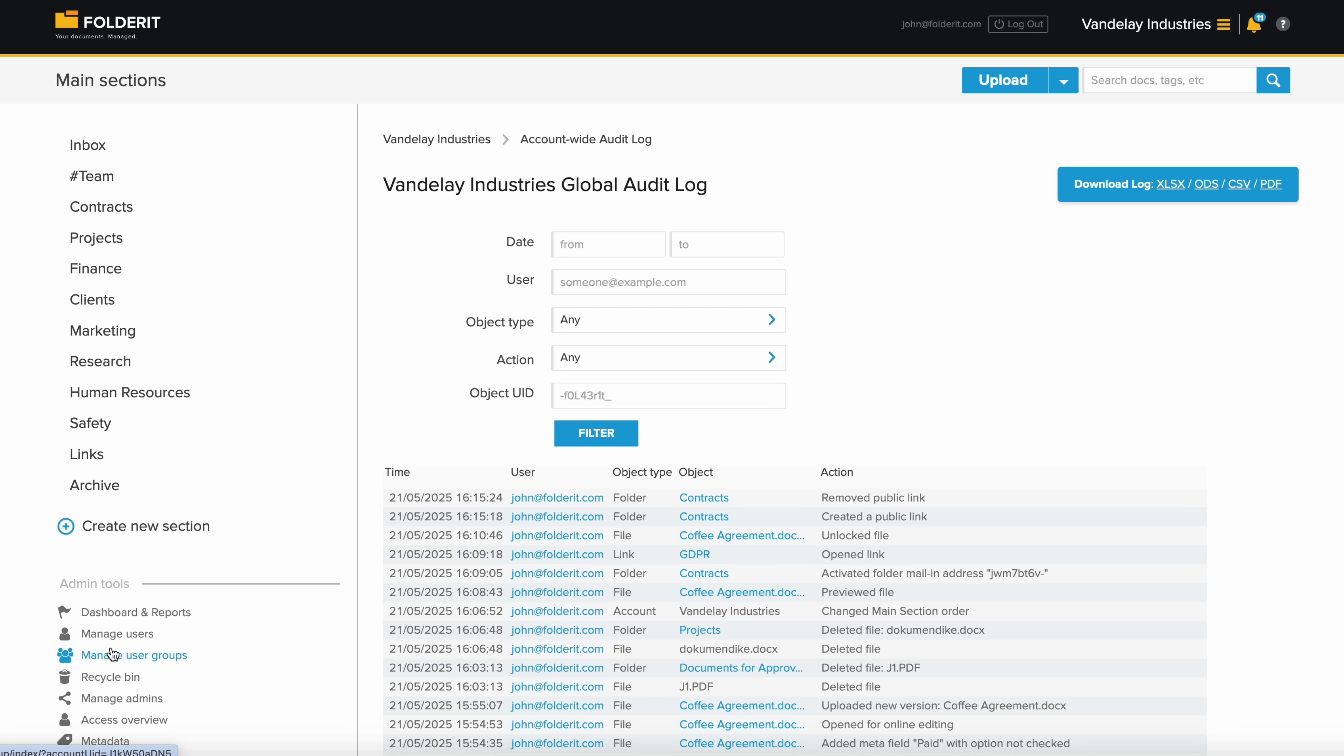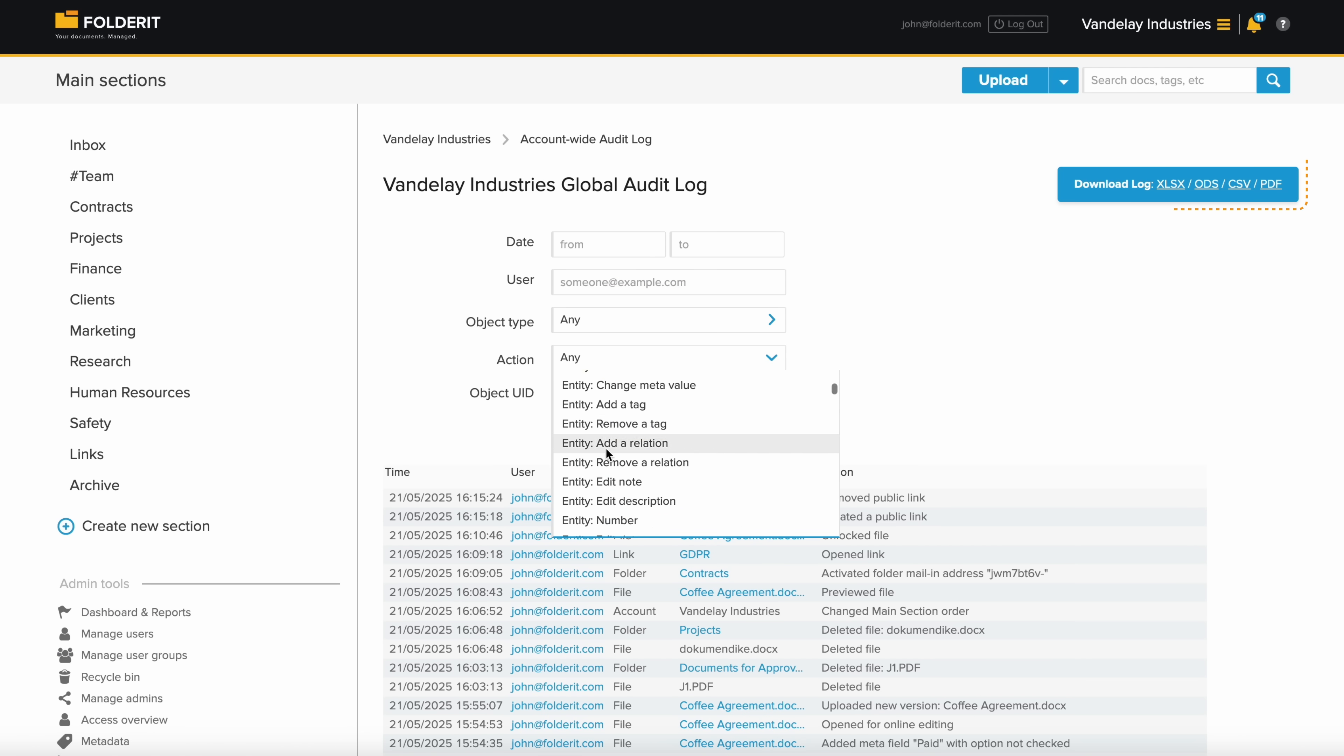An audit trail of every action by every user is recorded at the file, folder and account levels. You can filter it by date range, user or action, and download the report.